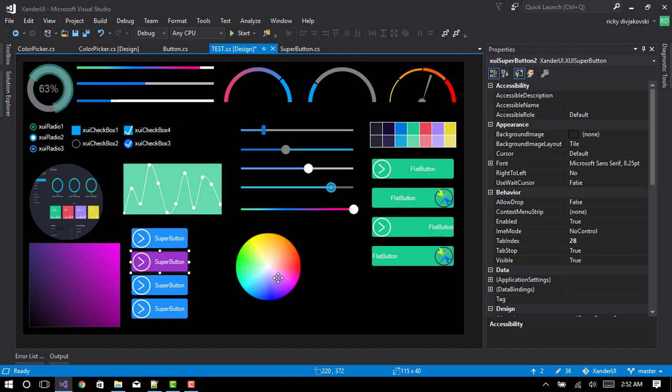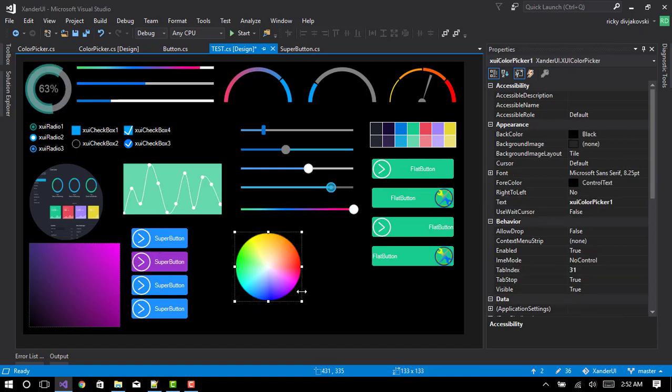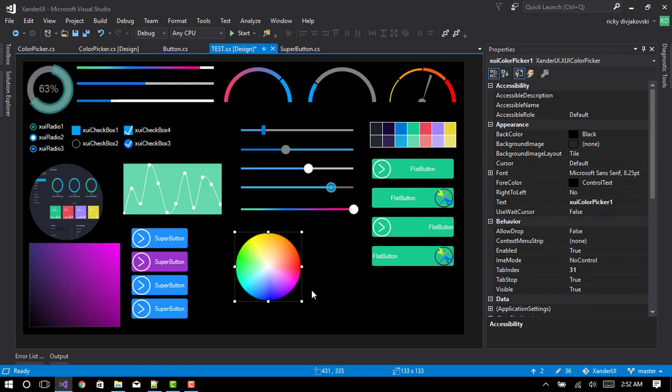This is the color picker control. I've added a lot of work into this using double buffered graphics. A lot more smoother.